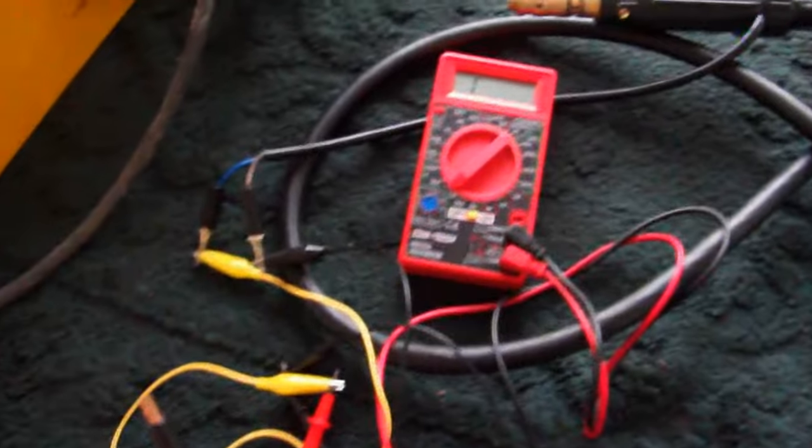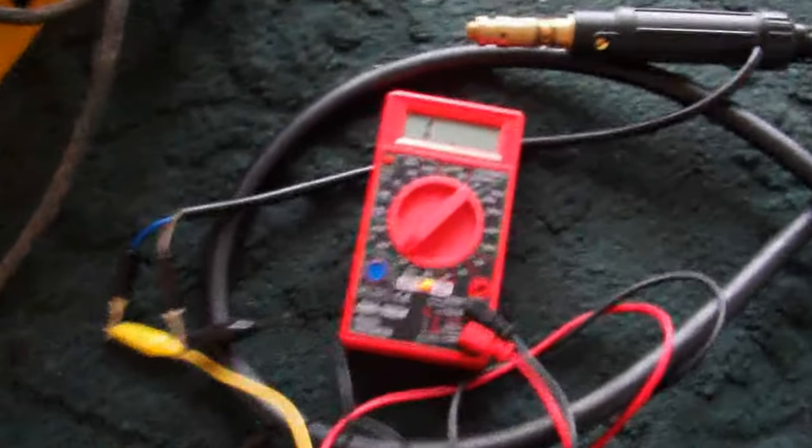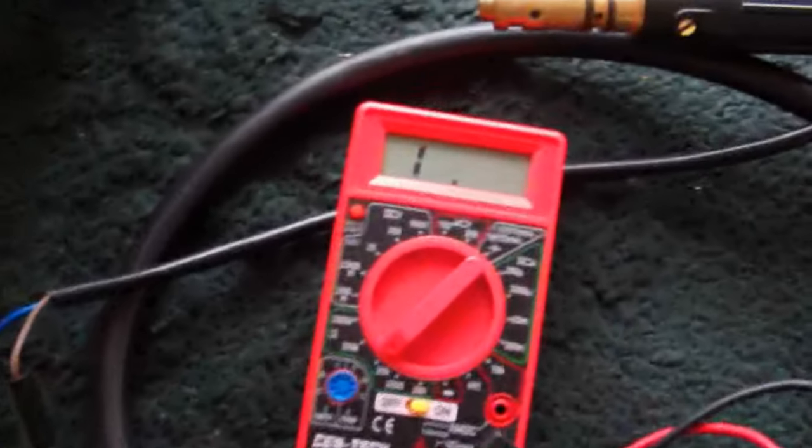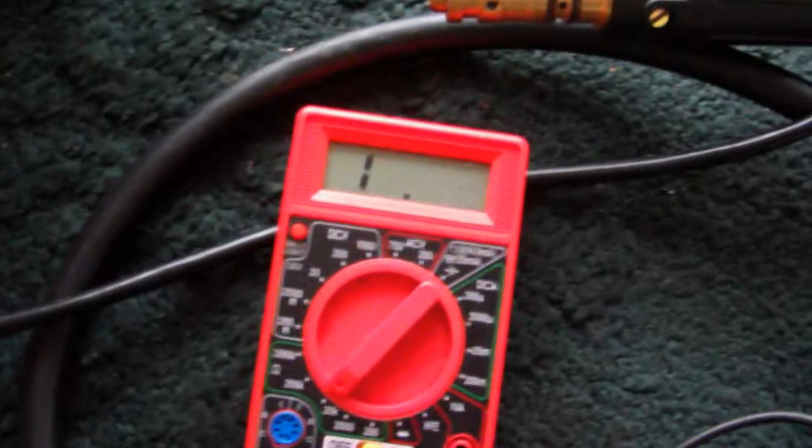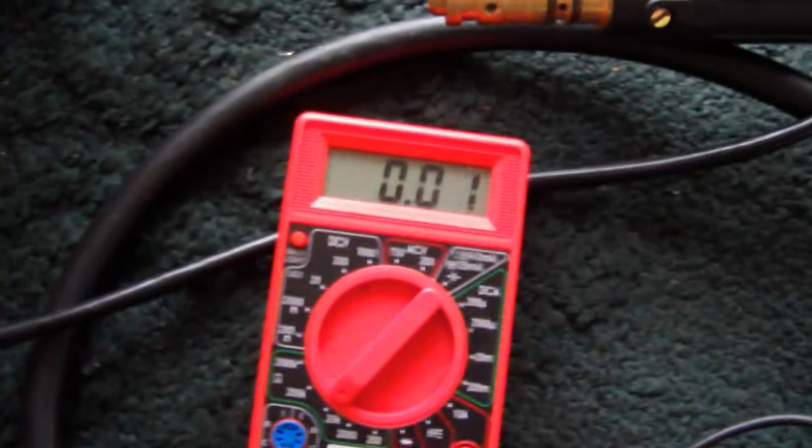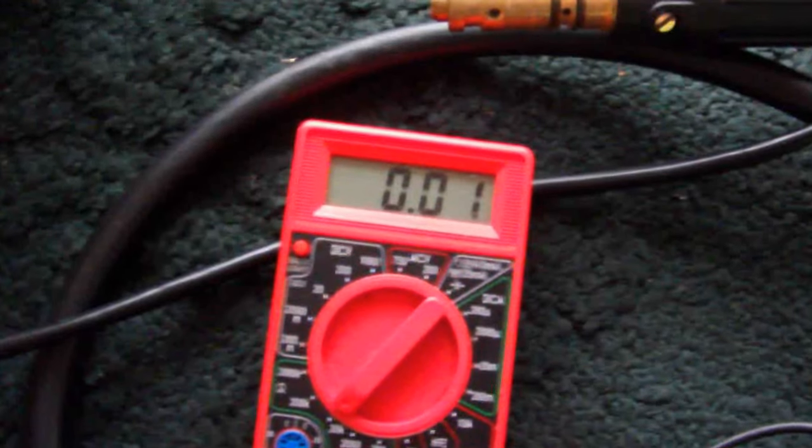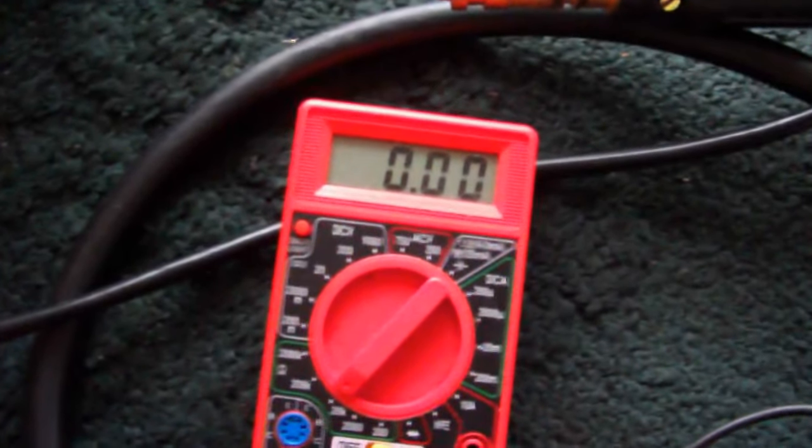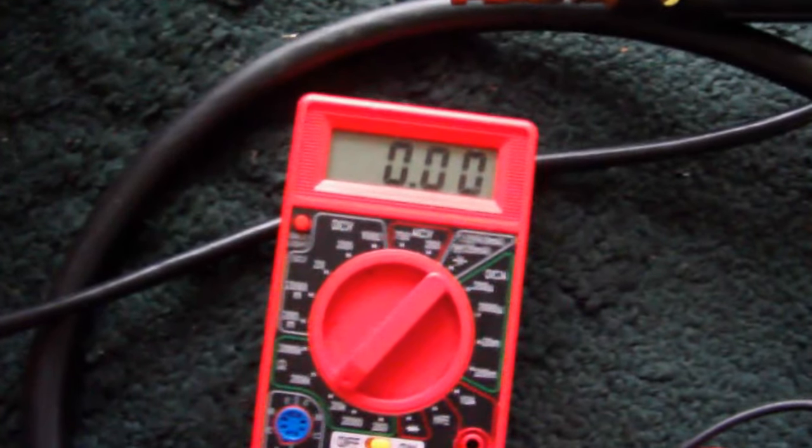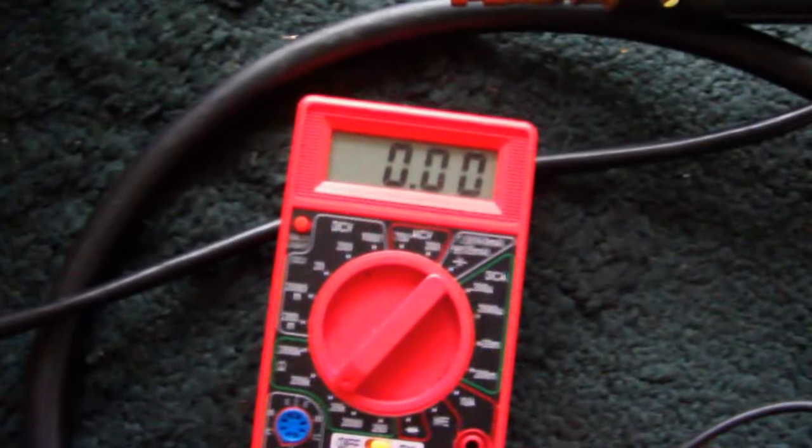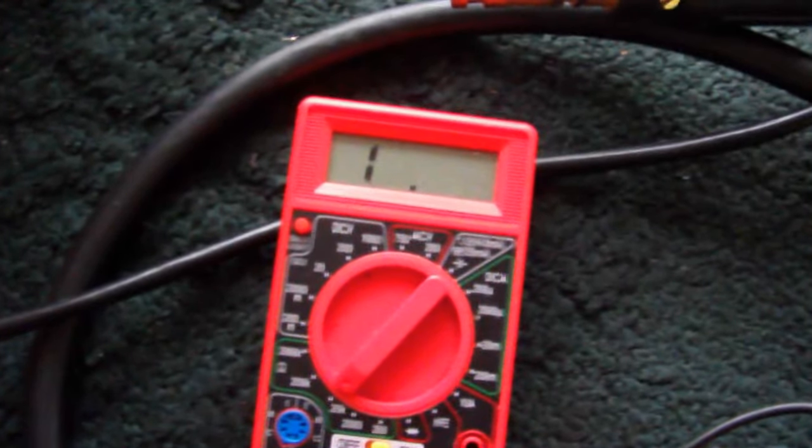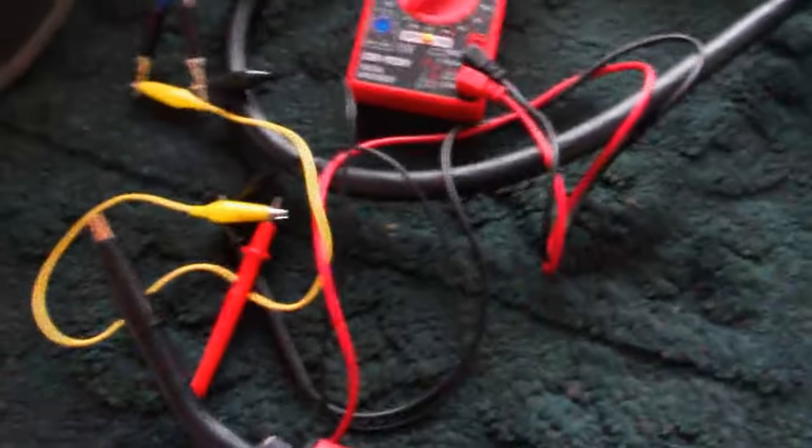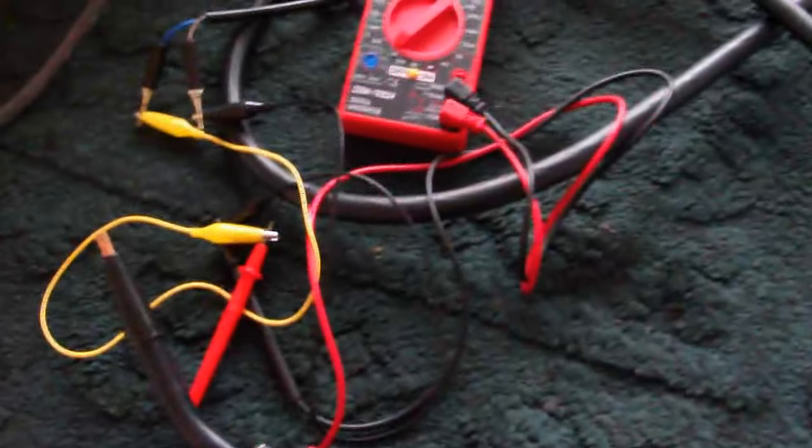When I pull the trigger, you can see it's got conductivity, so the trigger is working fine. Release the trigger and it goes back to infinite, so that checks the trigger.